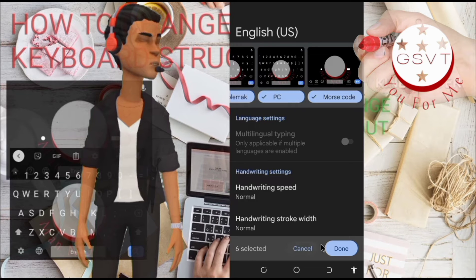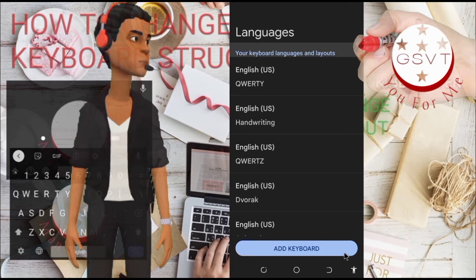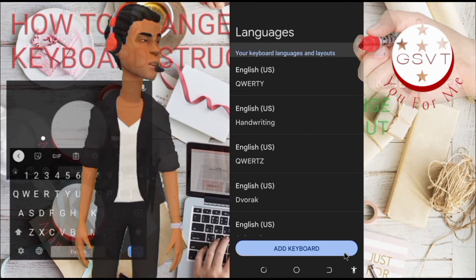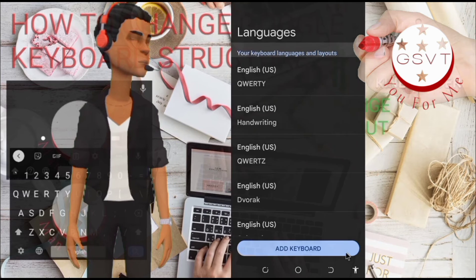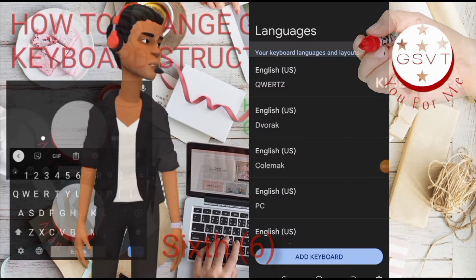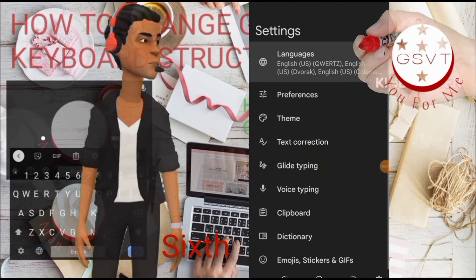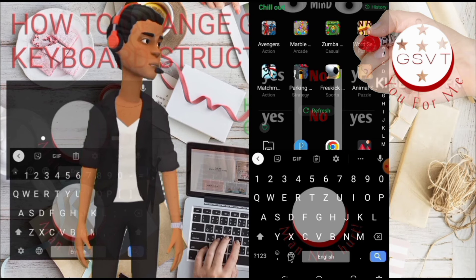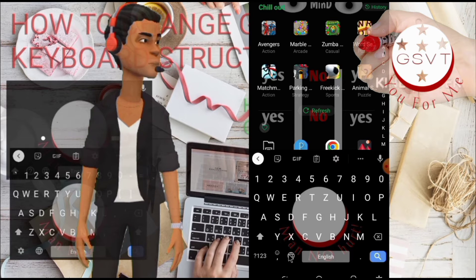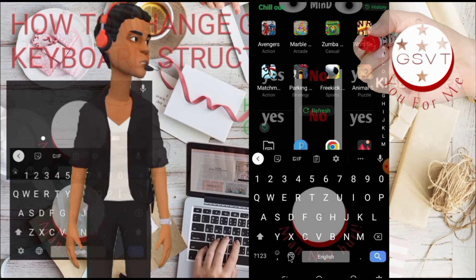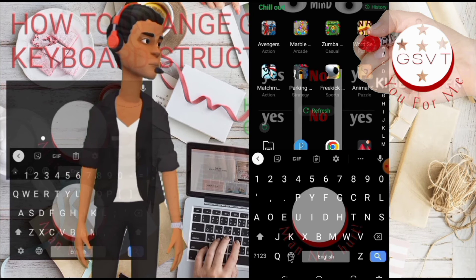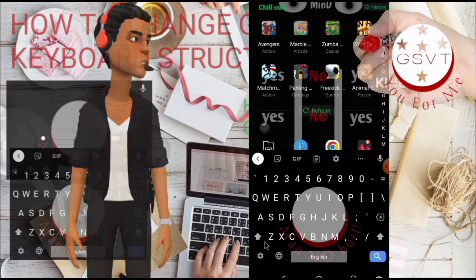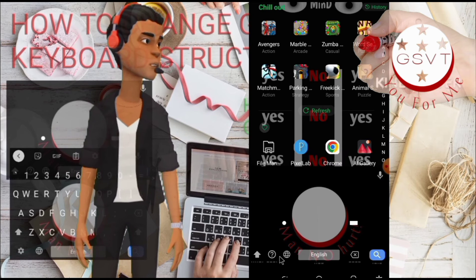Click on Done. You will see the layers you selected under Languages. Sixth, click on the back navigation icon two times — the Gboard will show up. Now click on the word icon to switch to the layouts you want.